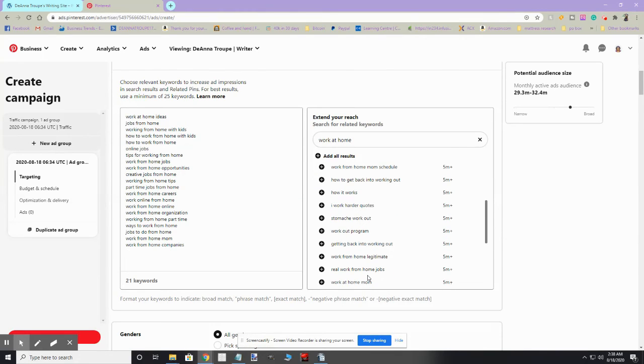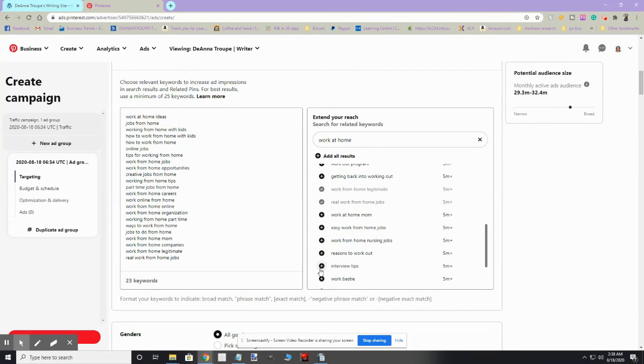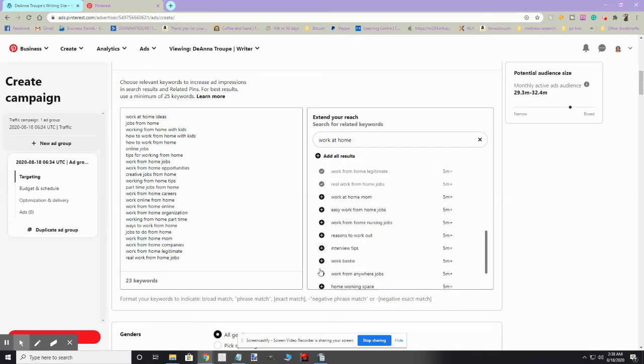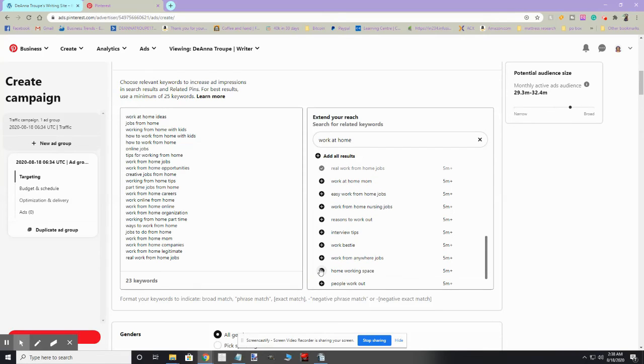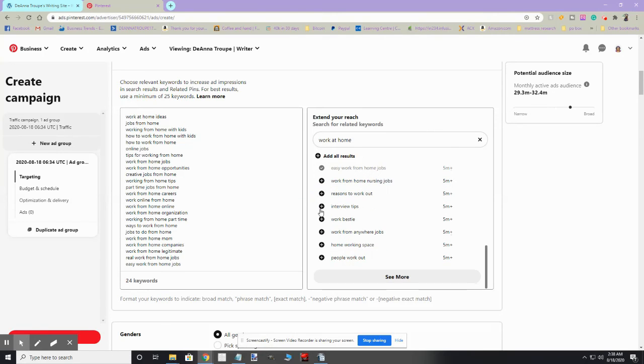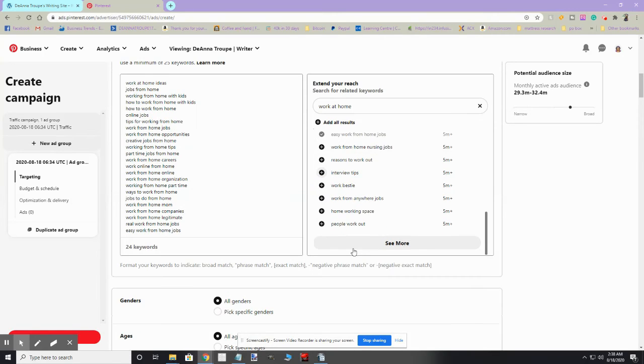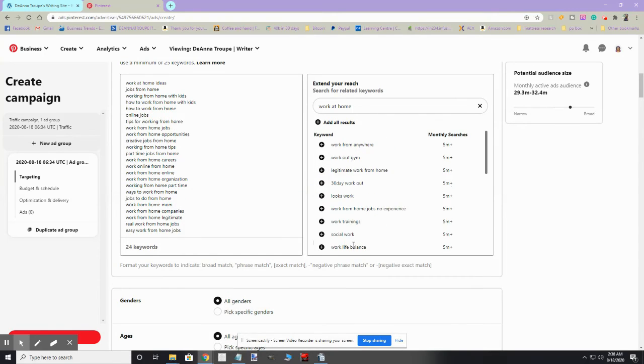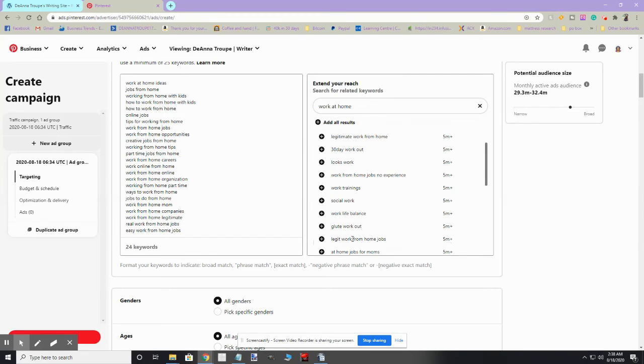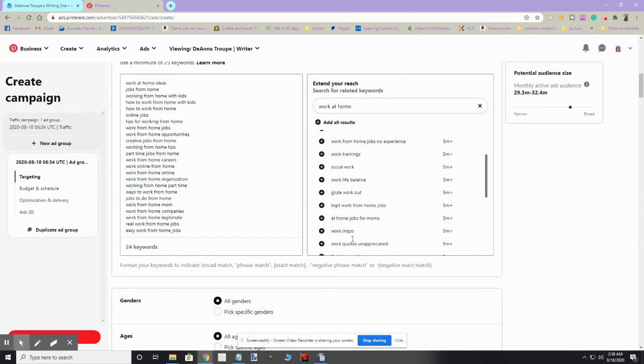Let's see what else we got. Work from home companies will be good because people are always looking for companies that hire work at home employees. Let's see, work from home legitimate, real work from home jobs. Easy work from home jobs. And we just need one more. At home jobs for moms.